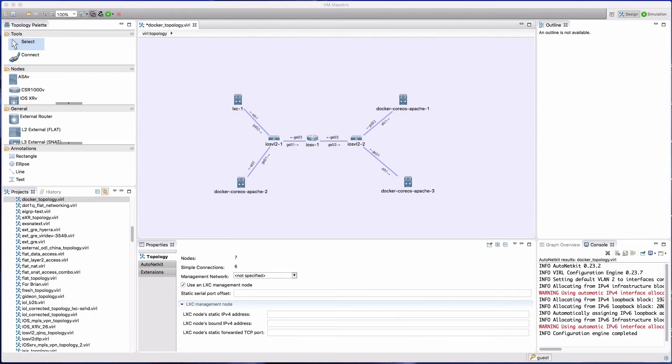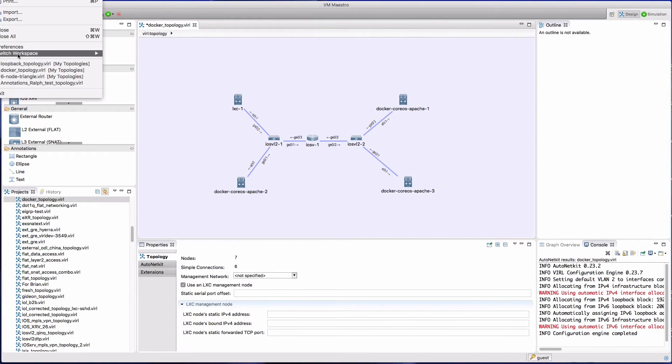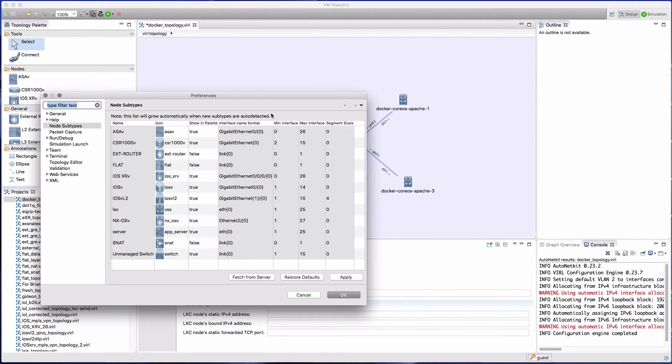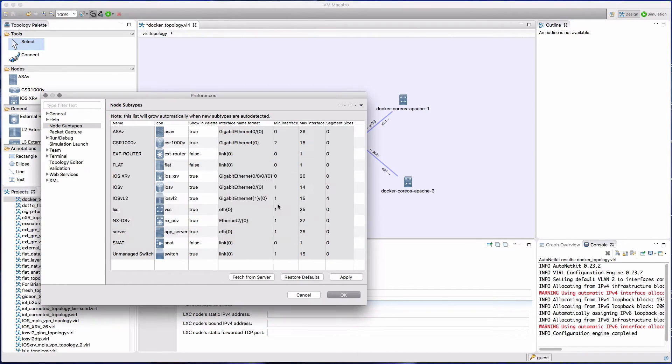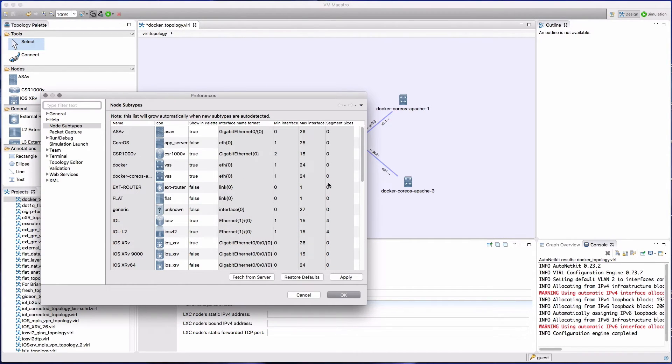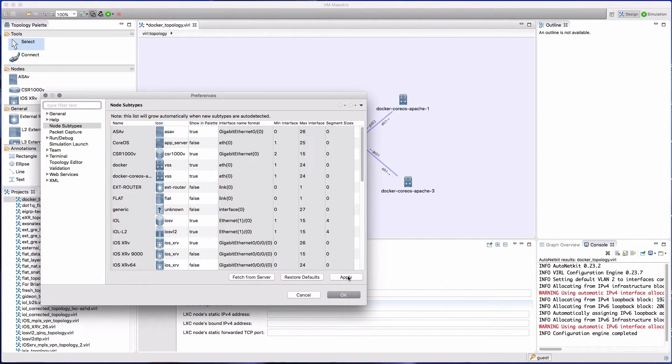We'll move on to add our Docker instances into a topology. So in Maestro, we want to do file preferences and under node subtypes fetch from server. This will then download, and now we can see our newly created subtype is present: Docker CoreOS Apache.